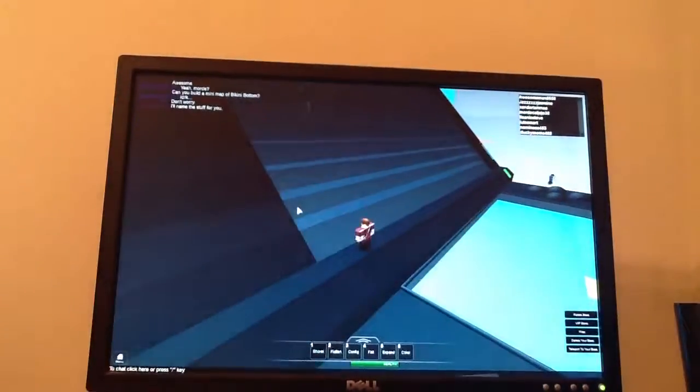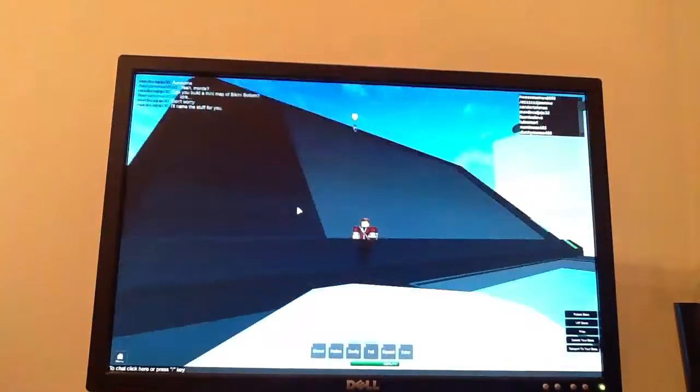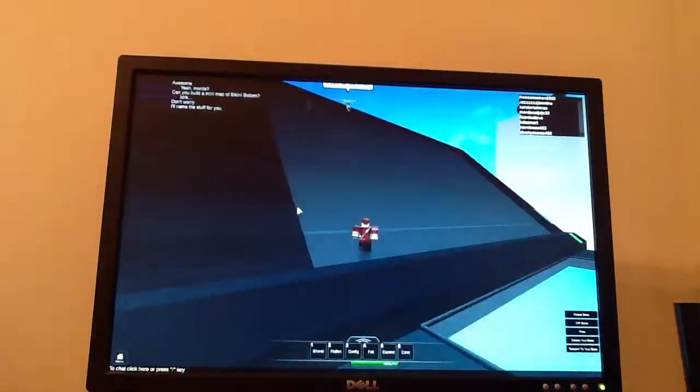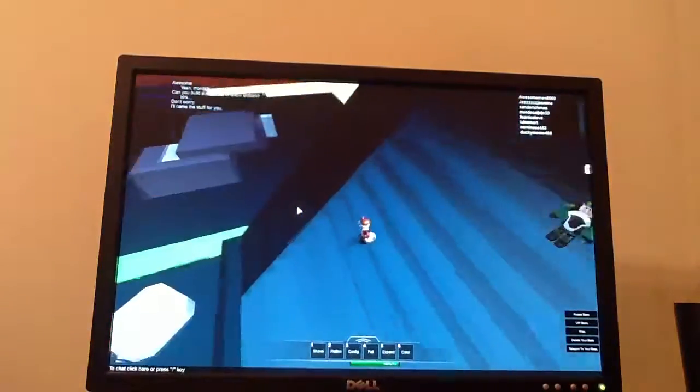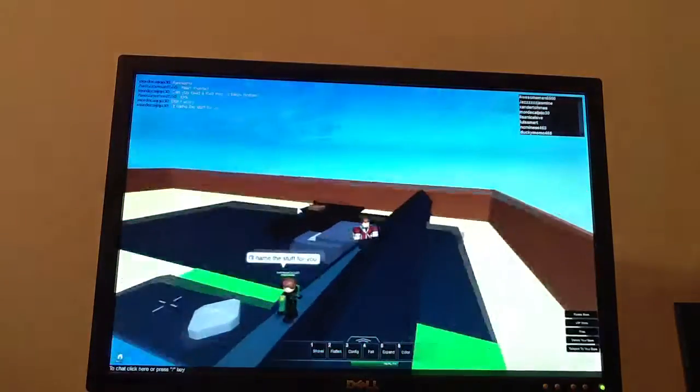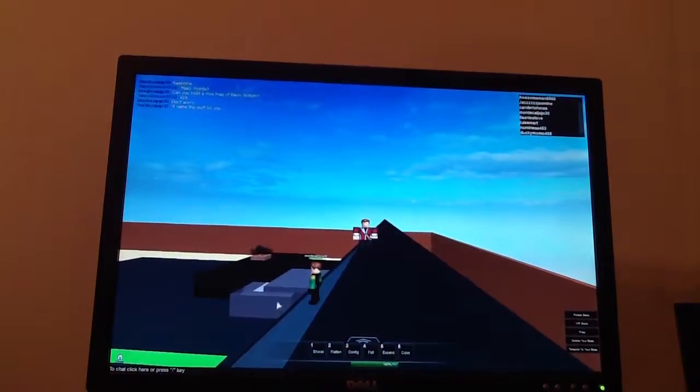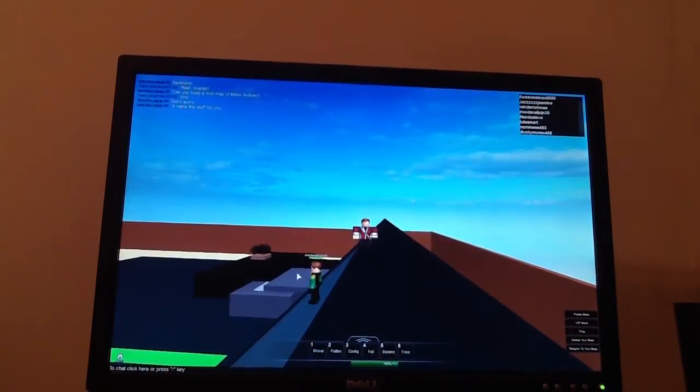So anyways, I think this is gonna be it for this episode of Roblox Plays. Next time, we will be doing another game. See ya guys then.